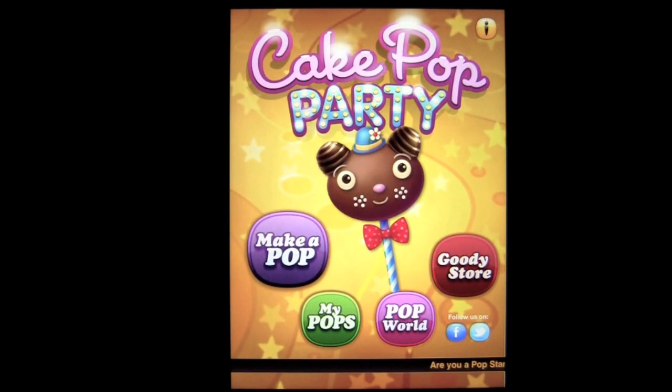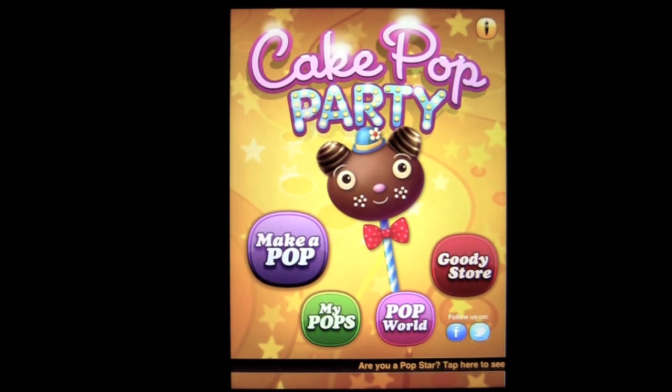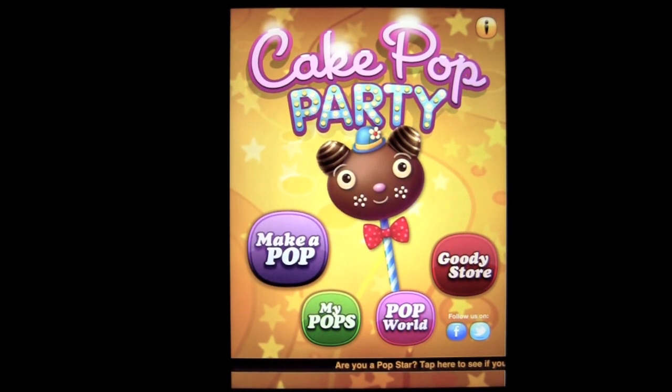That's it for this iPad app demo. Until next time, this is Crazy Mike saying see ya.